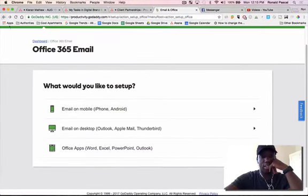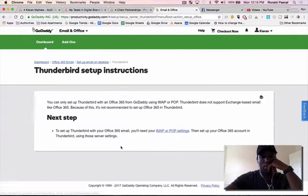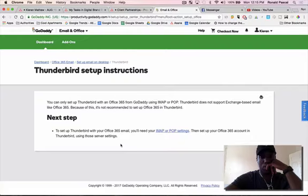Yeah, I just seen a Thunderbird option here. It's not recommended in Thunderbird.